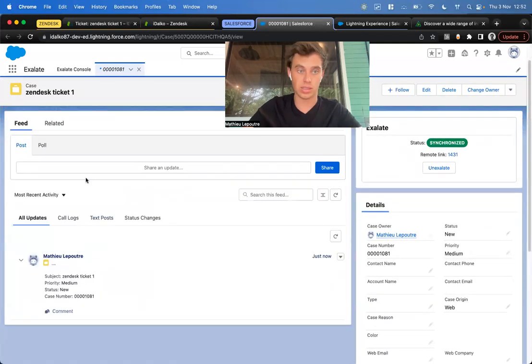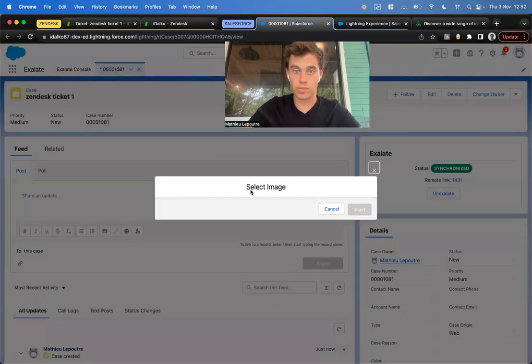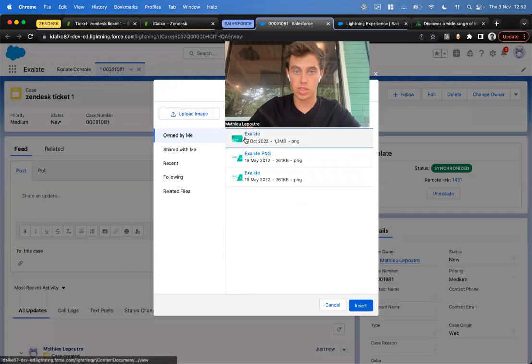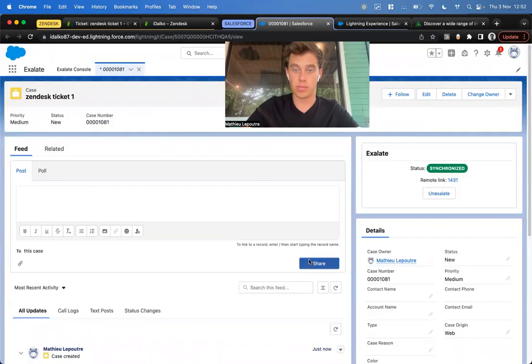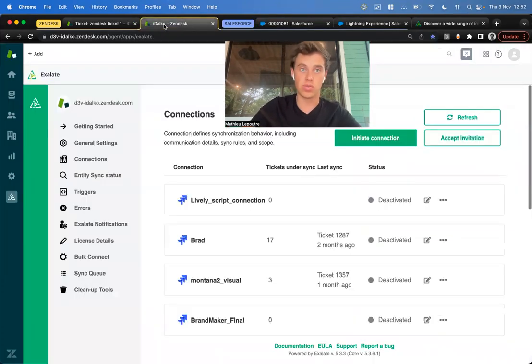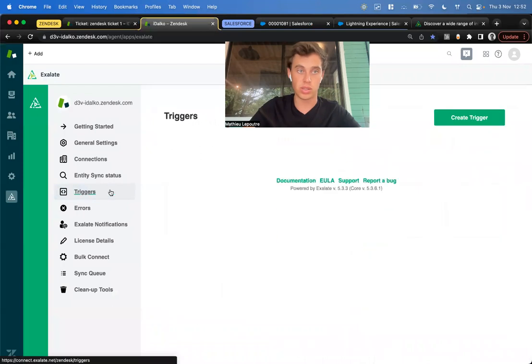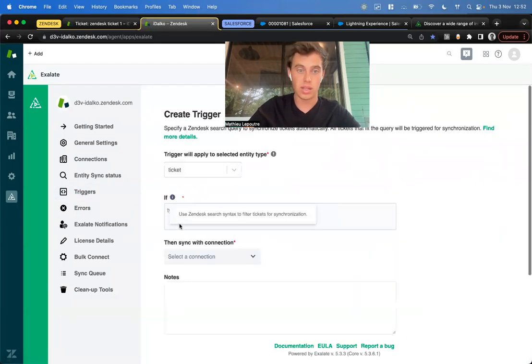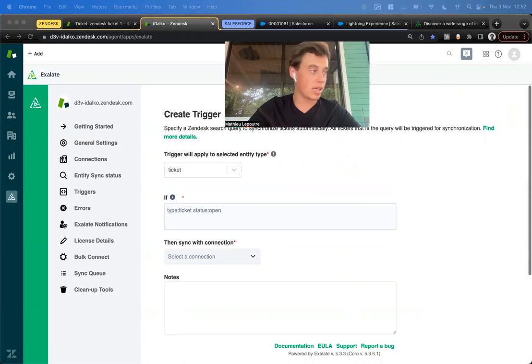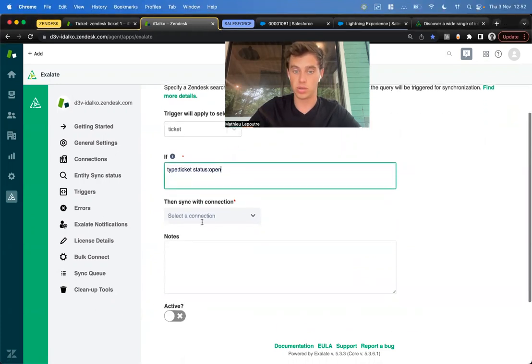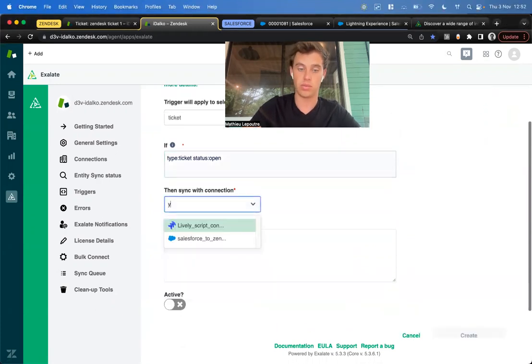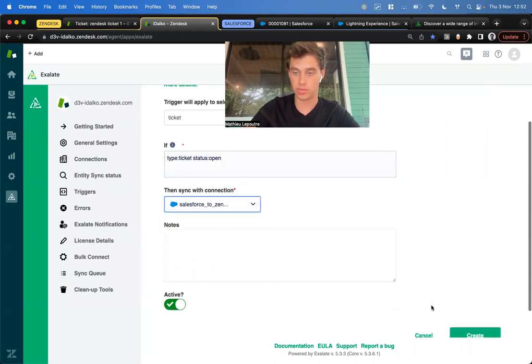Here I can add, for example, an image. This is all bidirectional. We go to the triggers on Zendesk and say, if every single ticket with a status open should be synchronized, we put it here, select our connection, and make it active.